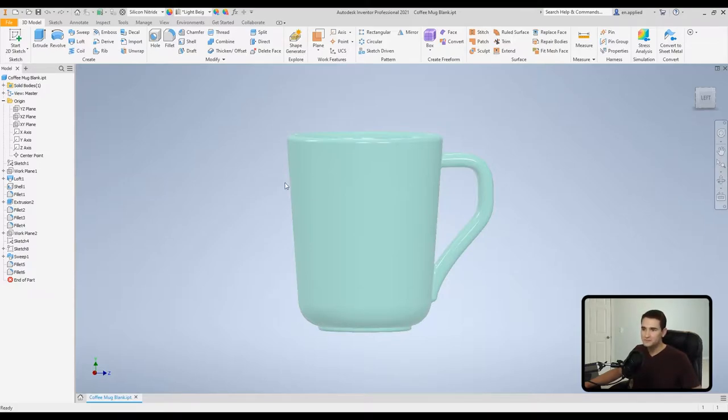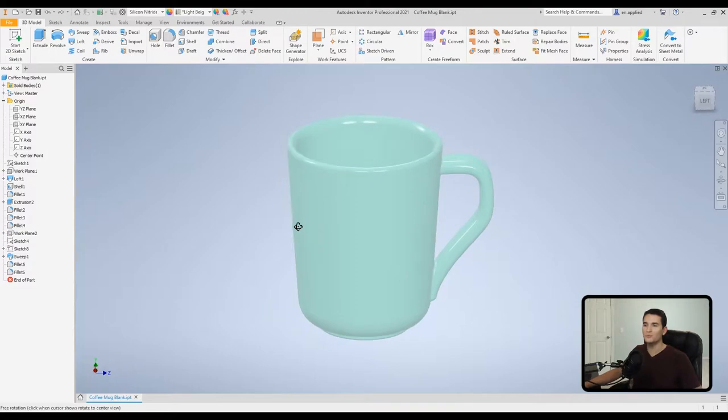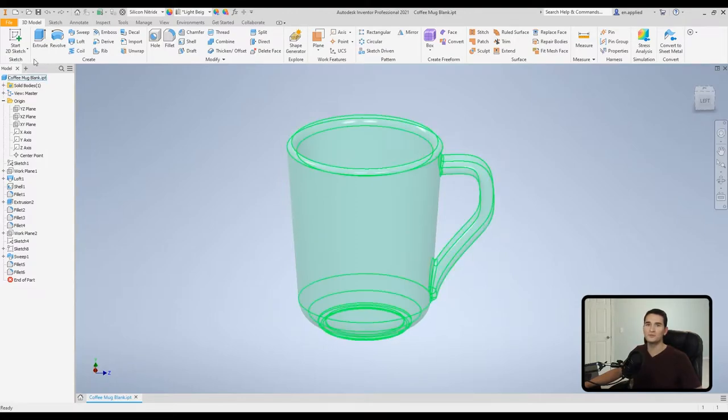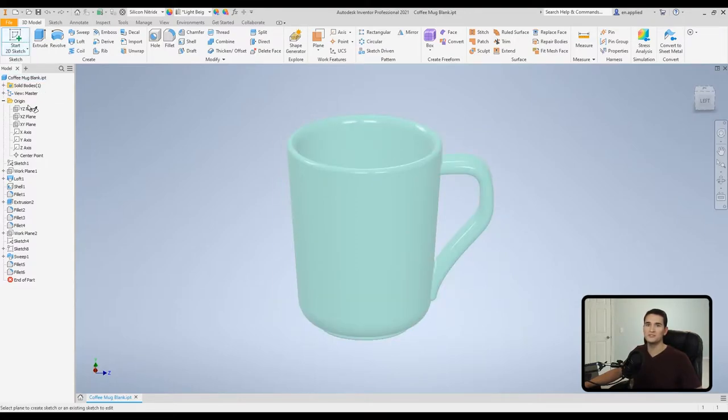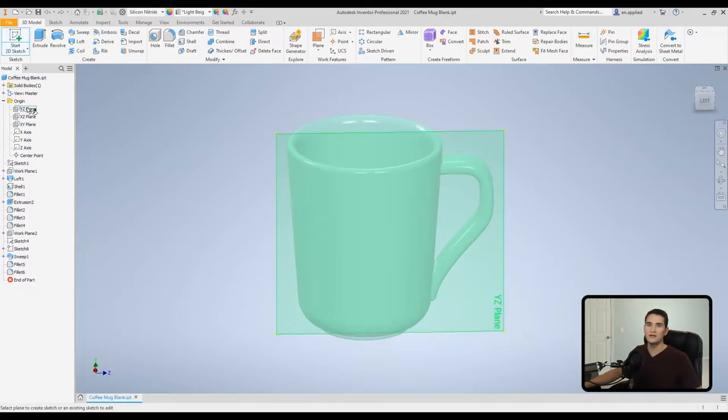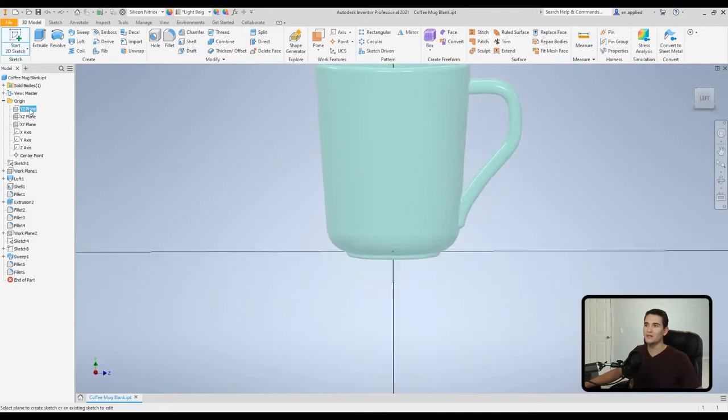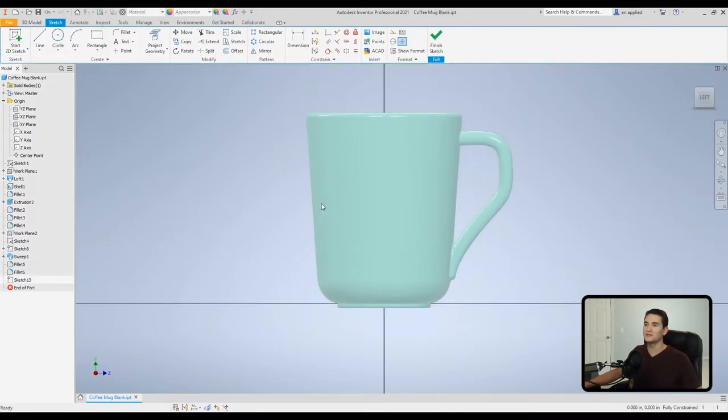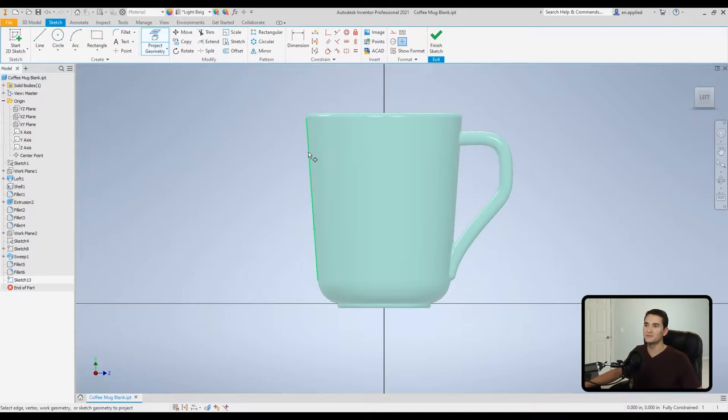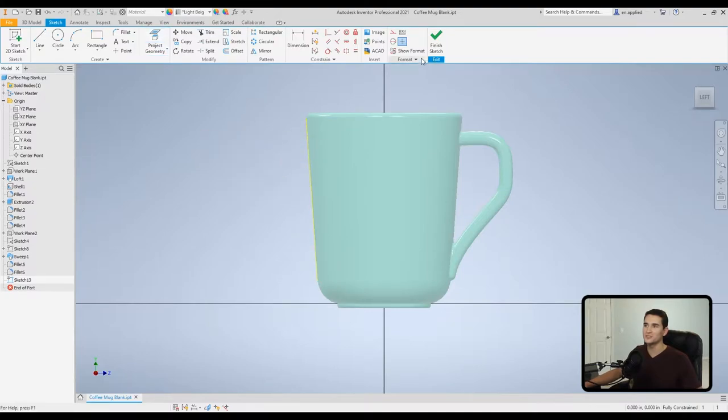So first we're going to start a 2D sketch on the YZ plane. This is fine. And we'll project the geometry of this face of this taper here. So we've got that geometry projected. We'll finish sketch.